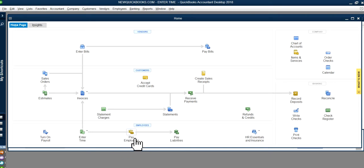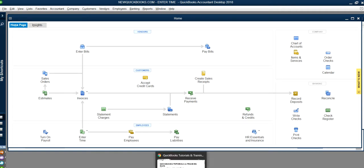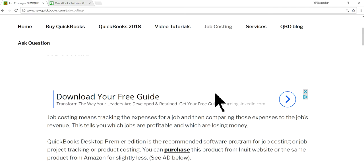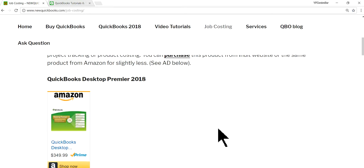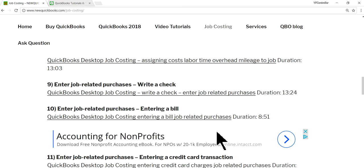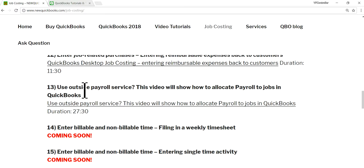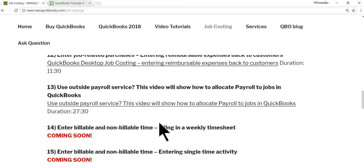I'm using manual payroll for this video — not a subscription payroll. If you're using an outside payroll service and still want to do job costing, we have a separate video for that showing how to allocate payroll to jobs in QuickBooks.